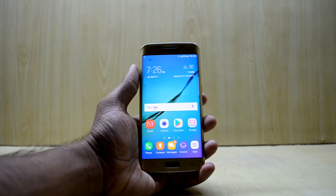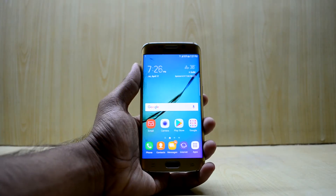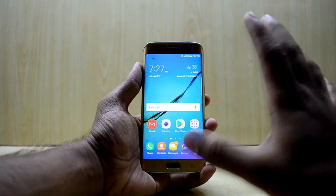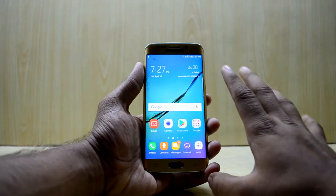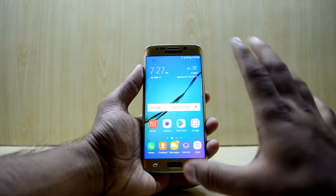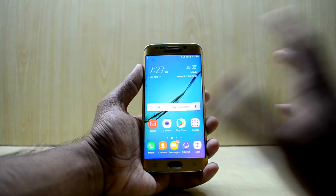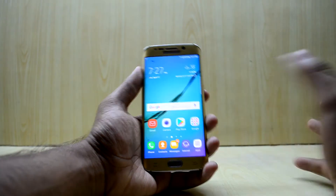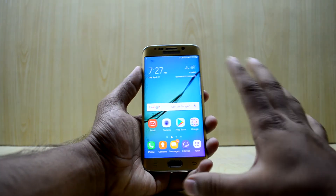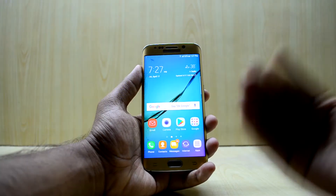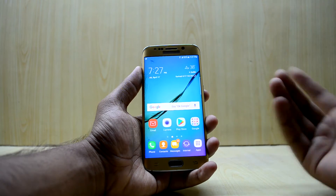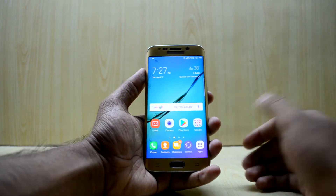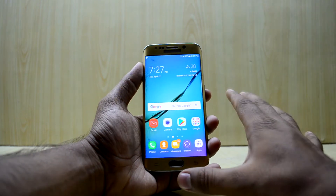Hey guys, welcome back to Tech Club by Chaitanya Asunuriya. Today we're going to install the AOSP Extended ROM on the Galaxy S6 Edge. Right now the device is on stock Samsung software, so we're going to change that and install the AOSP Extended ROM on this device.